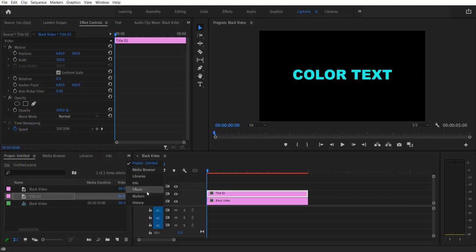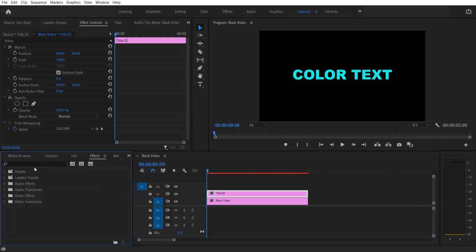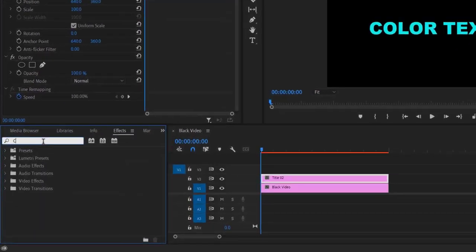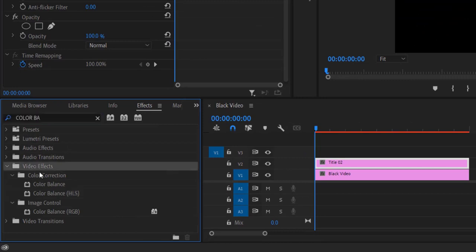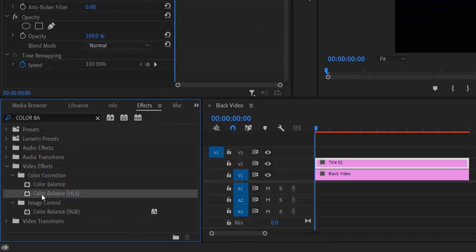Go to Effects and type Color Balance under Video Effects, Color Correction, Color Balance HLS. Drag this into the title right here.